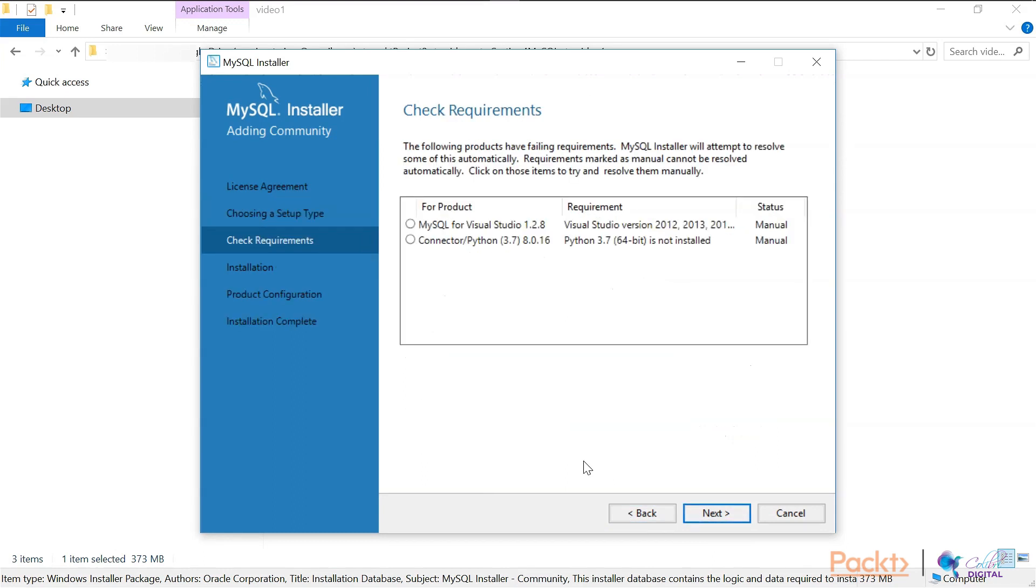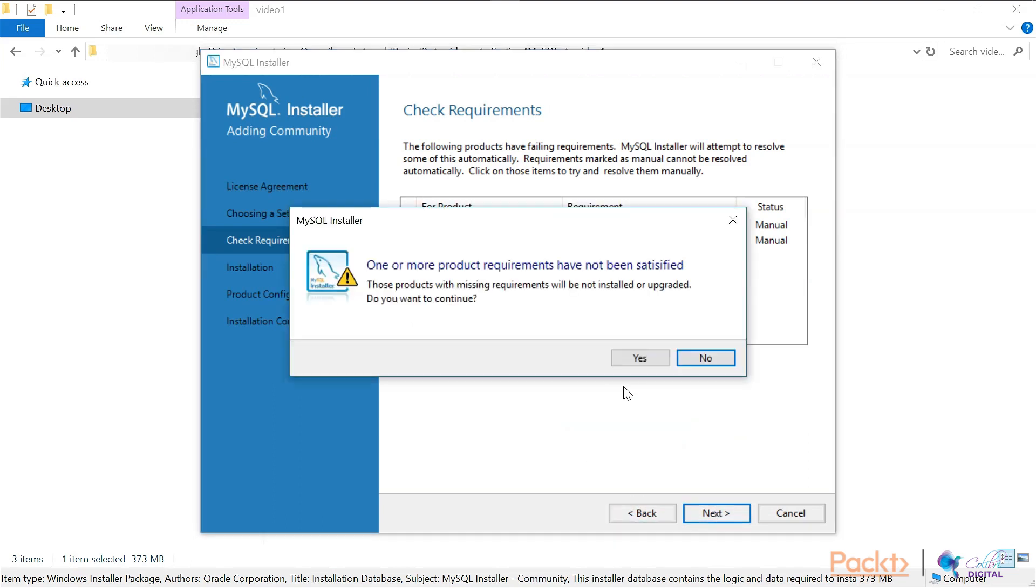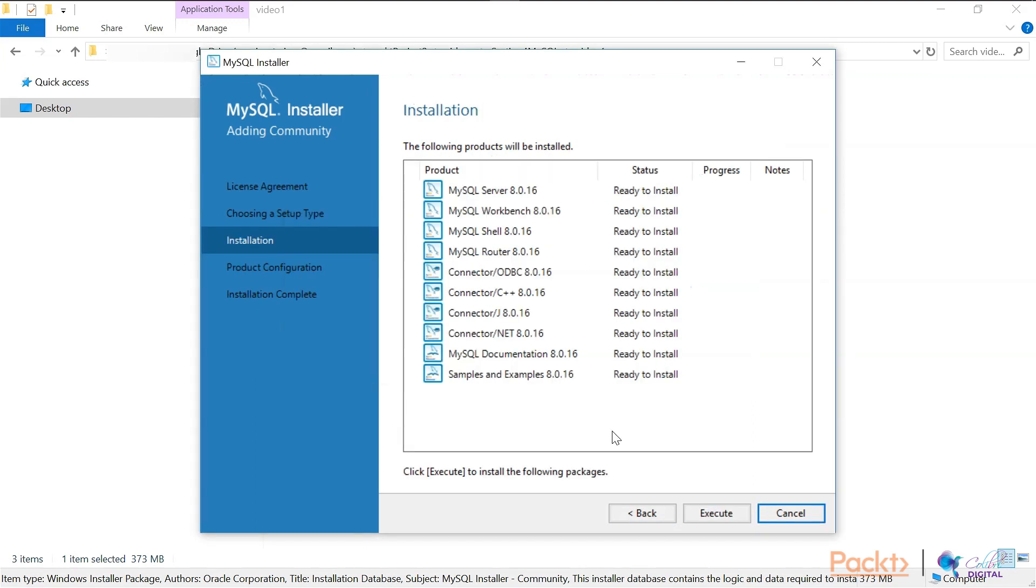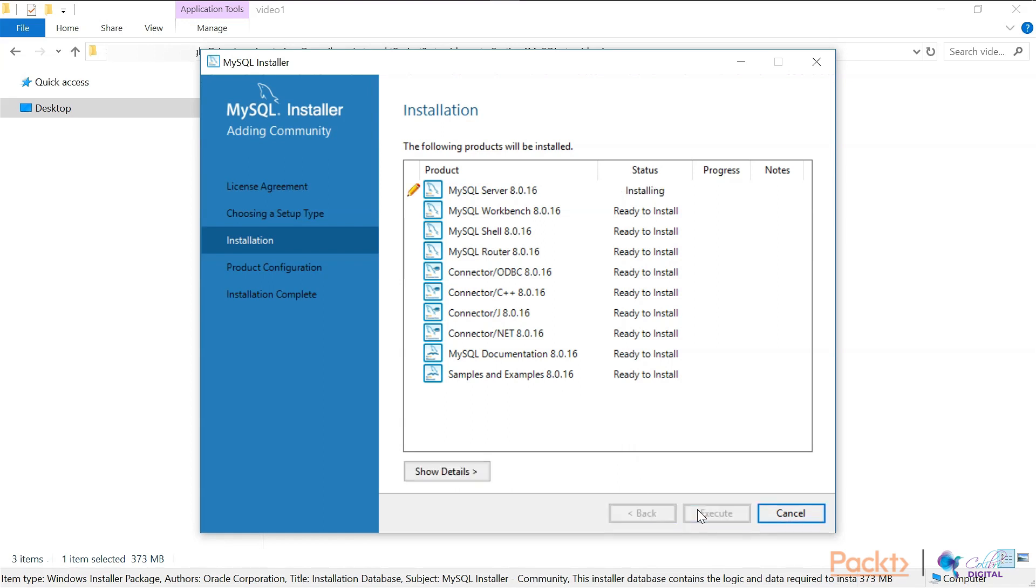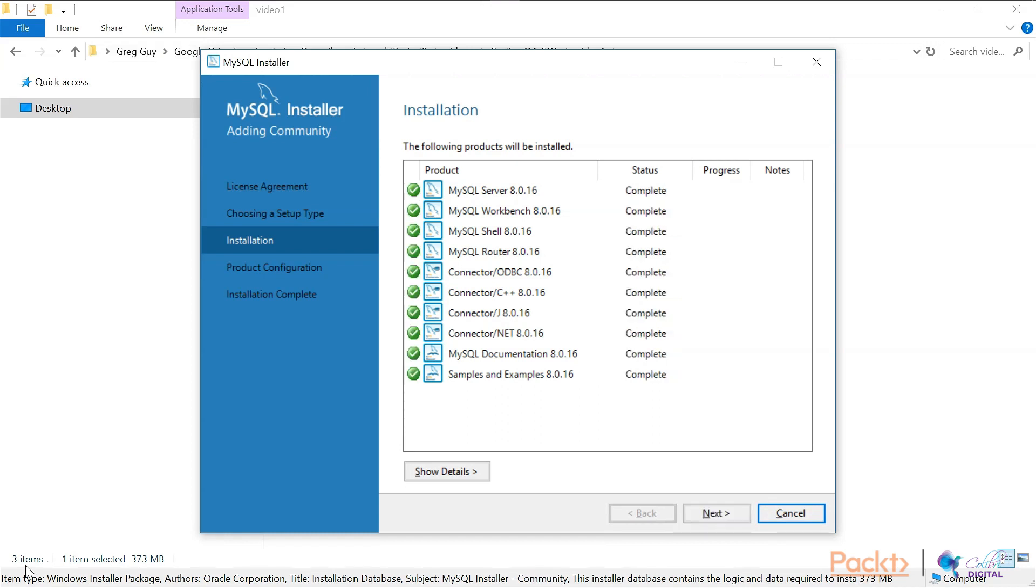Following products have failing requirements - if yours do that's fine, just go next. These products have not been installed, that's fine. Now you'll see that there's a list here: the server, the workbench, shell, the router, etc. Those are all fine, we can just execute this. Now what it'll do is download all of these components. Once all the components have been downloaded and the status is complete, that means everything has been installed.